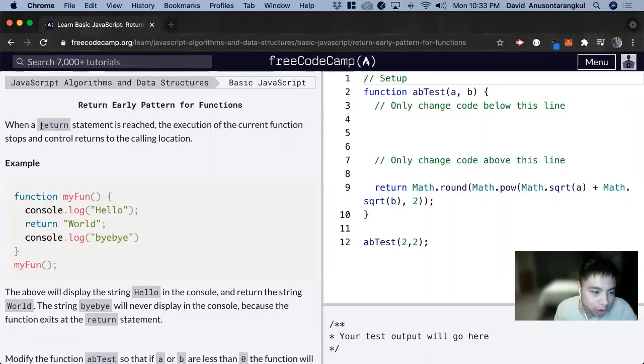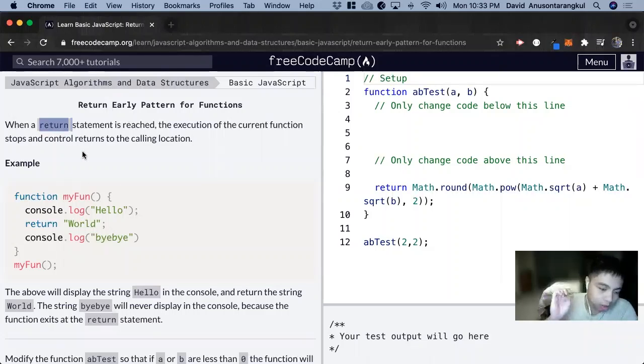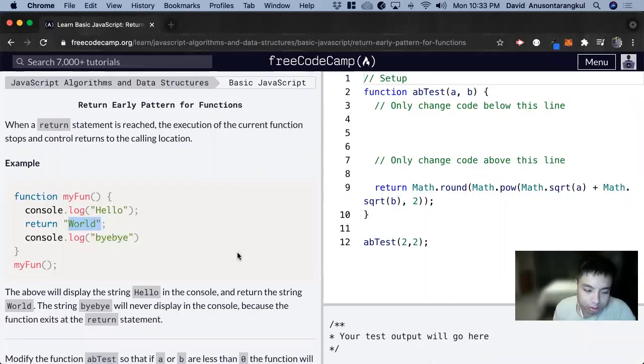So we're going to look at the return statement more. Whenever we see return, that's like the output from the function, and after the return, nothing else in the code is executed.